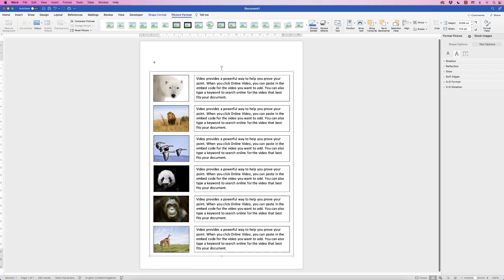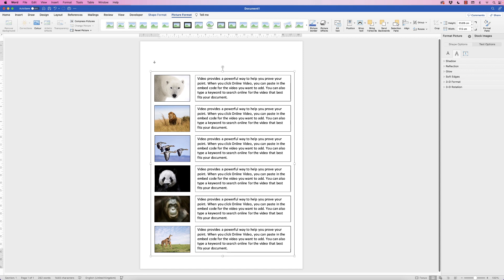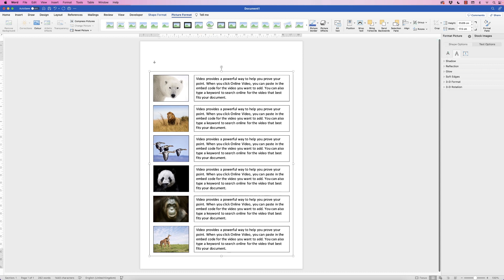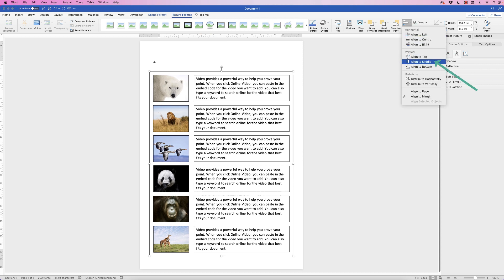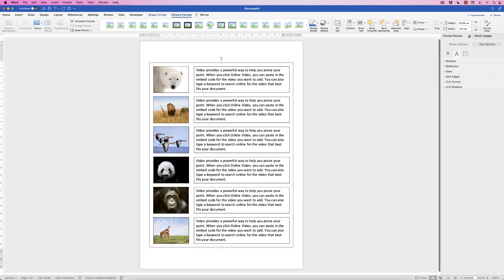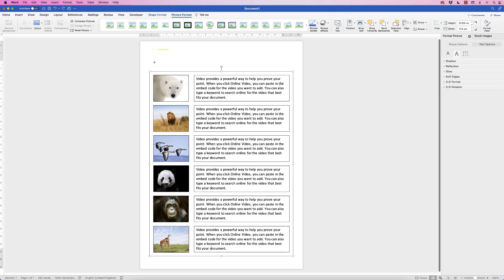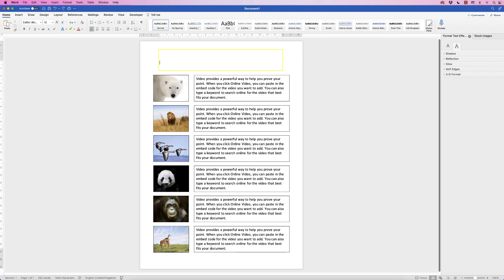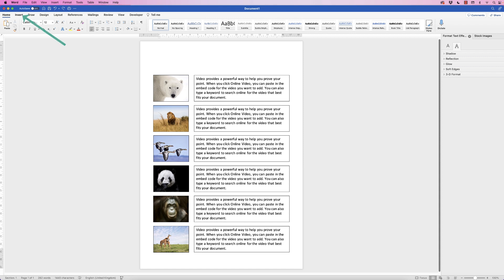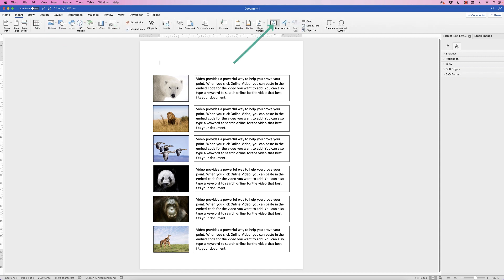Now that everything is grouped, you can move it anywhere in the document. Select the group, go to Picture Format, then Align, and choose Align to Center. You could also use Align to Middle, but I'm leaving room at the top for a title. The cursor is currently sitting quite low, so the best approach is to add a title using another text box.